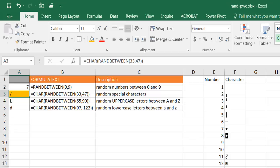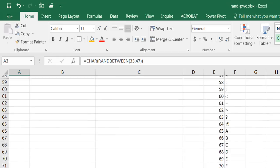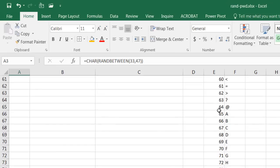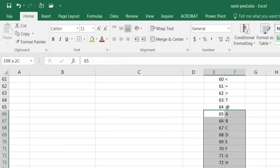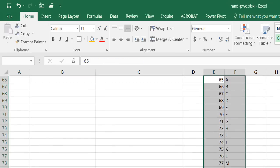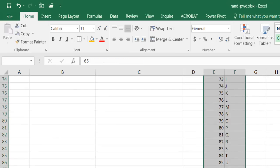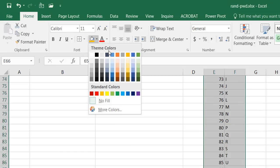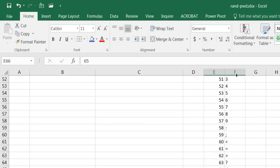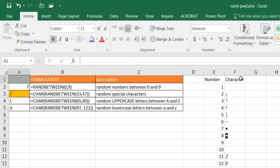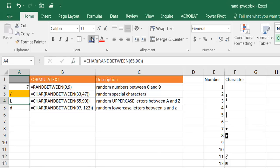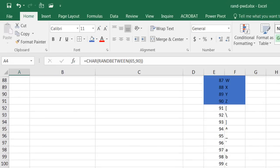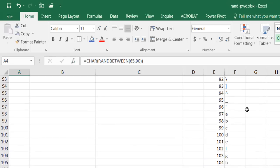The second one is the CHAR function which is all my uppercase letters 65 to 90. If I go to 65 you'll notice here from 65 to 90 these are all the uppercase. Let me highlight this blue.